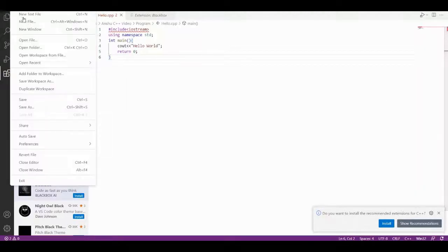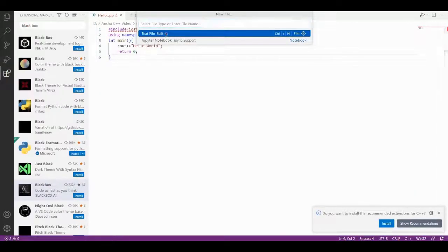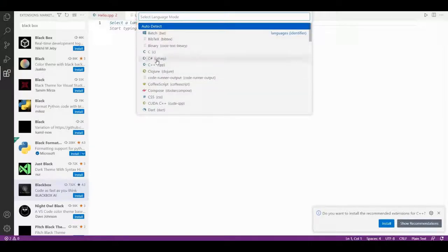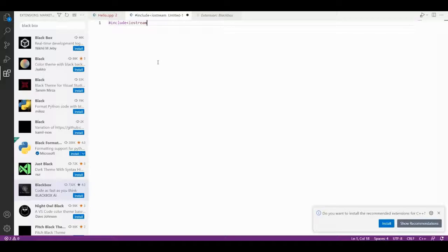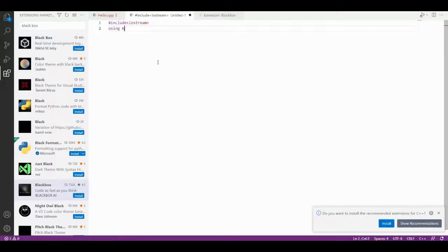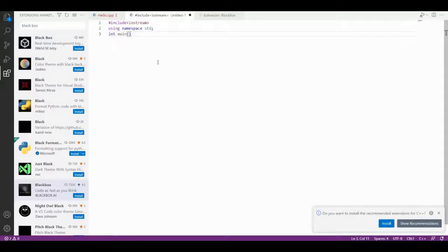Now, we will go to New Code, Text File, Select Language, C++. We can type our code — for example, hash include iostream. If you work with Turbo, you can write it with .h. Then using namespace, and we can discuss our basic program structure. Here we can see that line numbers are shown along the side.